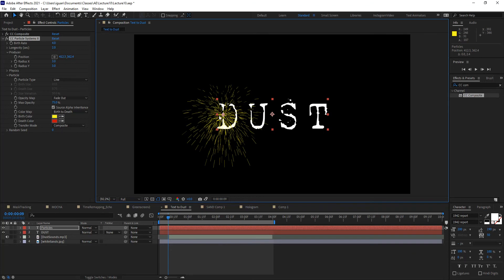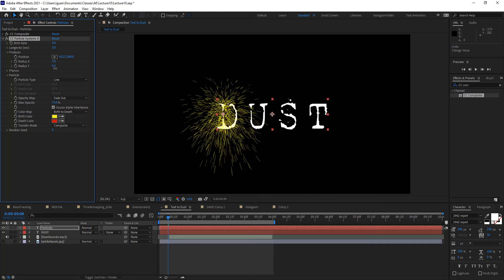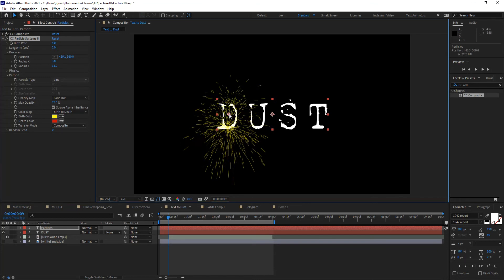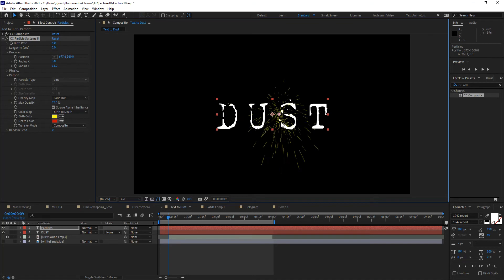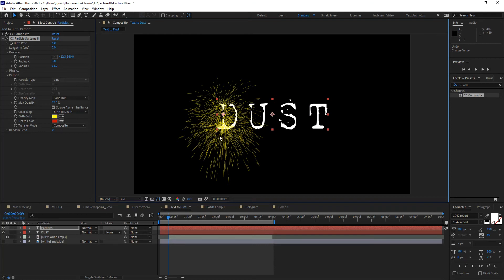Right now the particles look like they're being produced from one single point. I want to expand that to the height of my text, which is controlled by the Radius Y value under the Producer. I'll start expanding it until I see a clump of particles at the top and bottom of my text — which is around 10 or 11. Scrubbing left and right, about 10 or 11 is a good value to work with. I keep the producer roughly around the vertical center of my text.